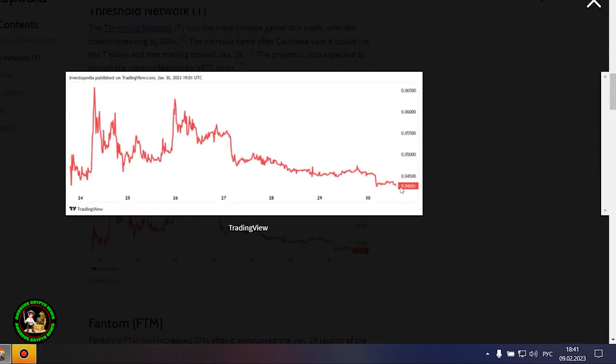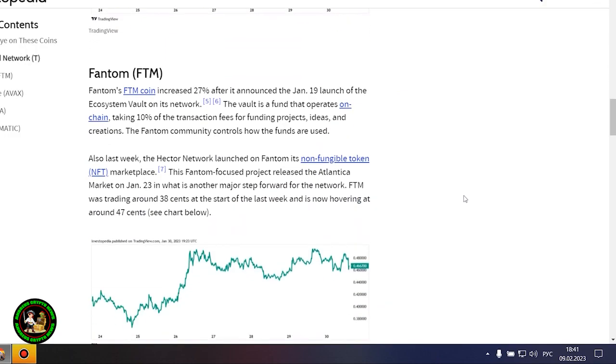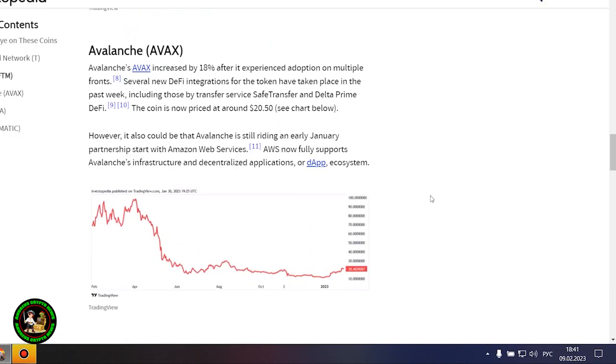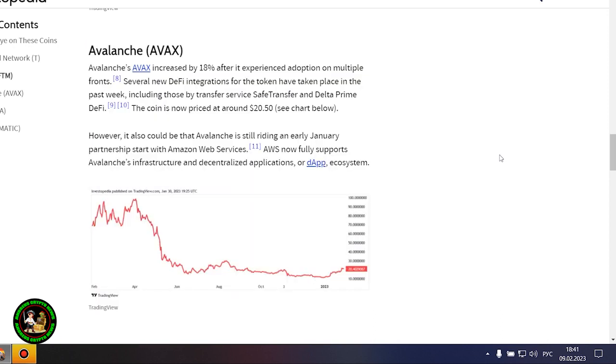Phantom's FTM coin is up 27% after it announced the launch of Ecosystem Vault on its network on January 19th. The Vault is a fund that runs on-chain, receiving 10% of transaction fees to fund projects, ideas, and creations. The Phantom community oversees the use of the funds. Also last week, the Hector network launched its non-fungible token marketplace, NFT, on Phantom. This Phantom-focused project launched the Atlantica market on January 23, another major step forward for the network. FTM was trading at 38 cents at the beginning of last week, and now its price is hovering around 47 cents.